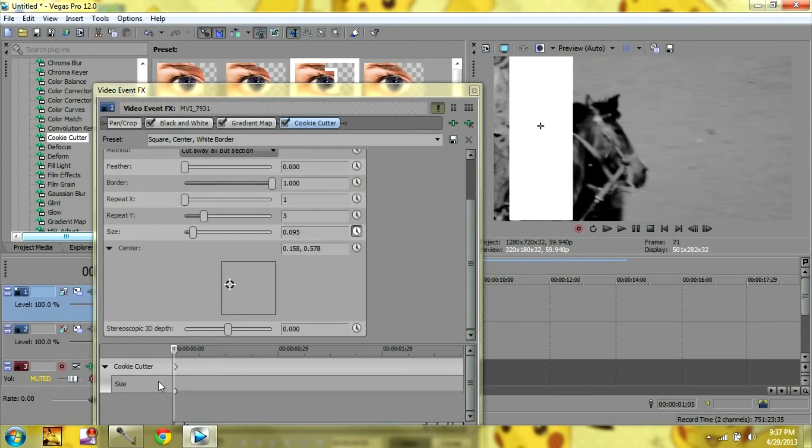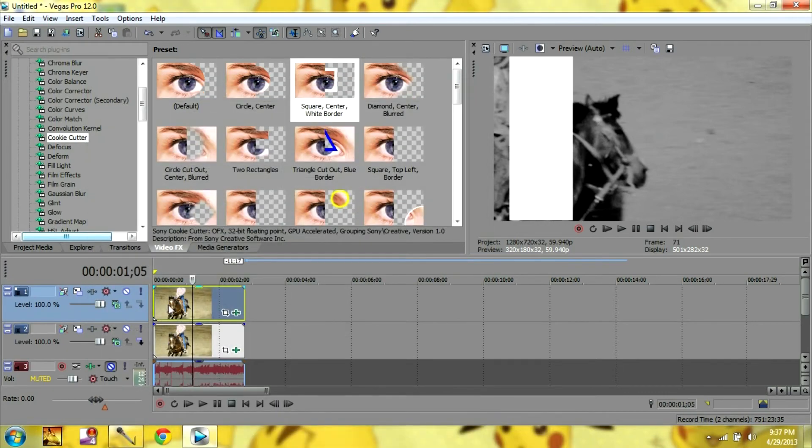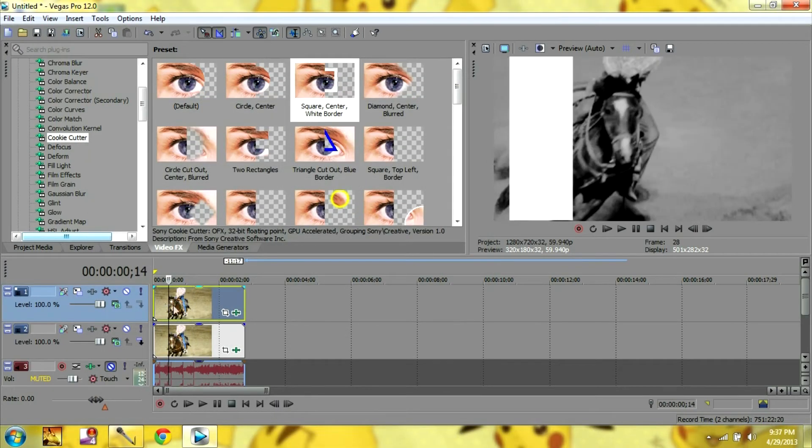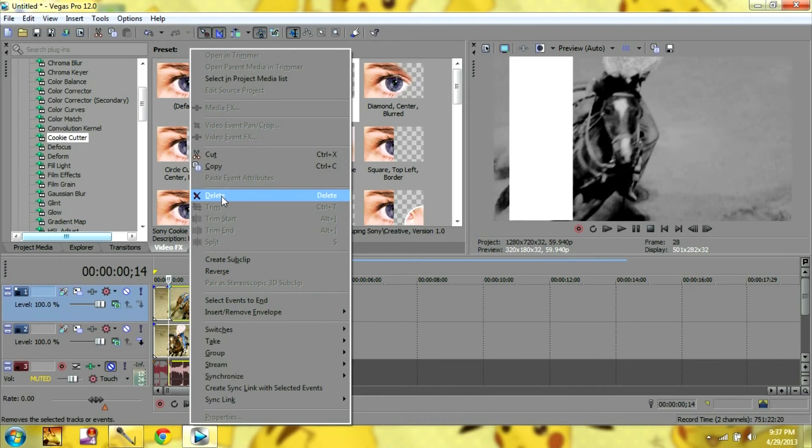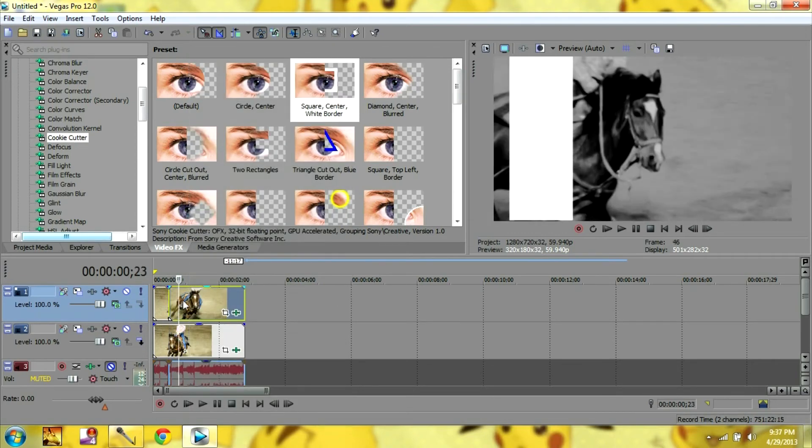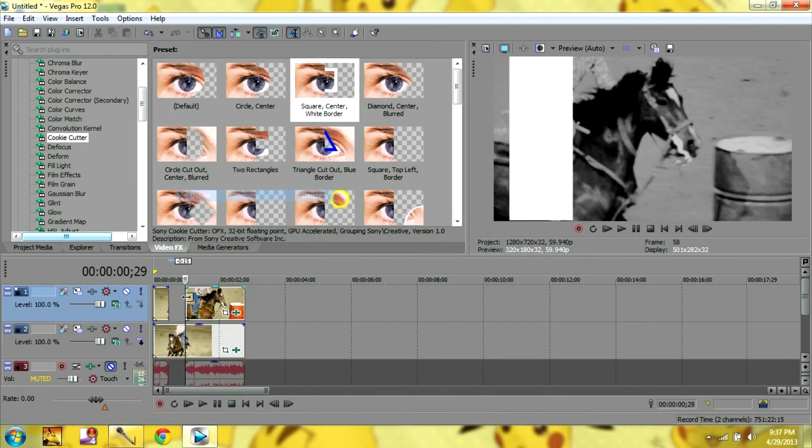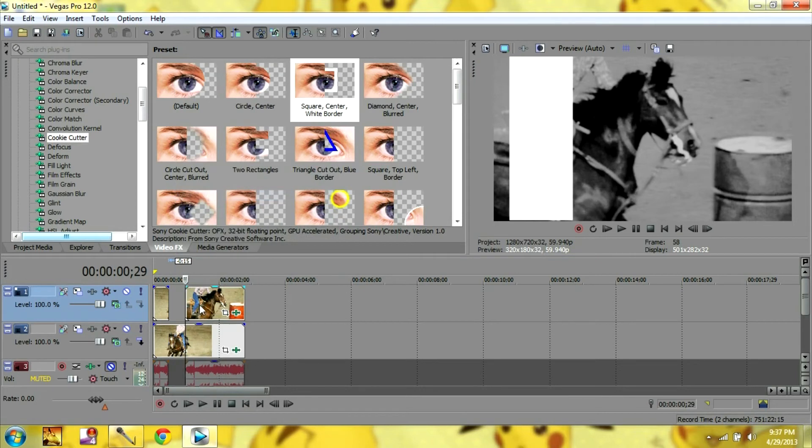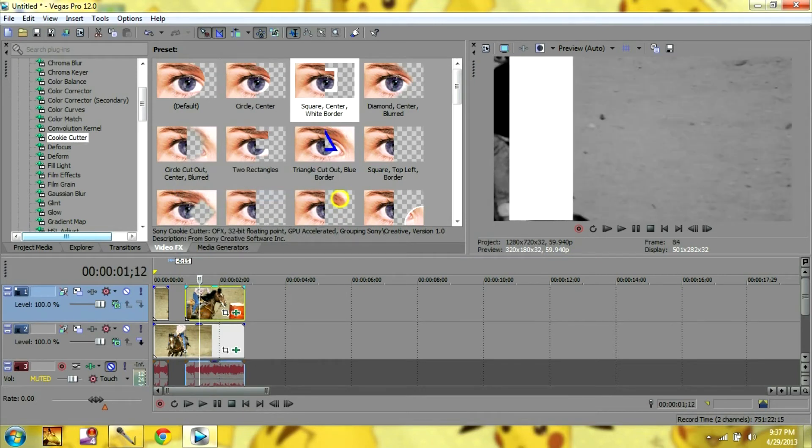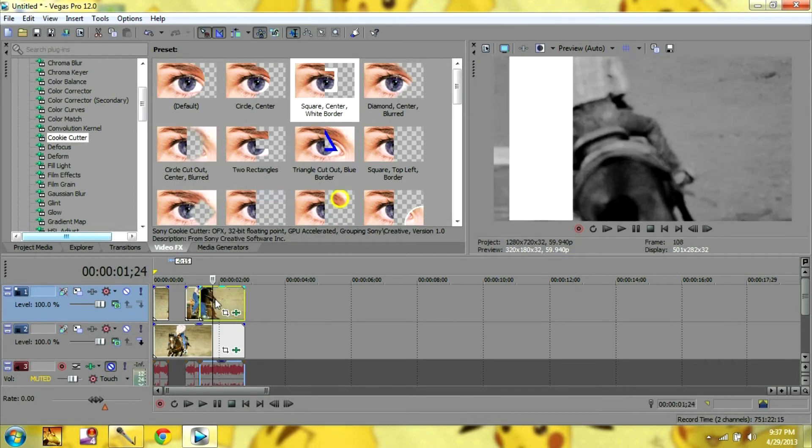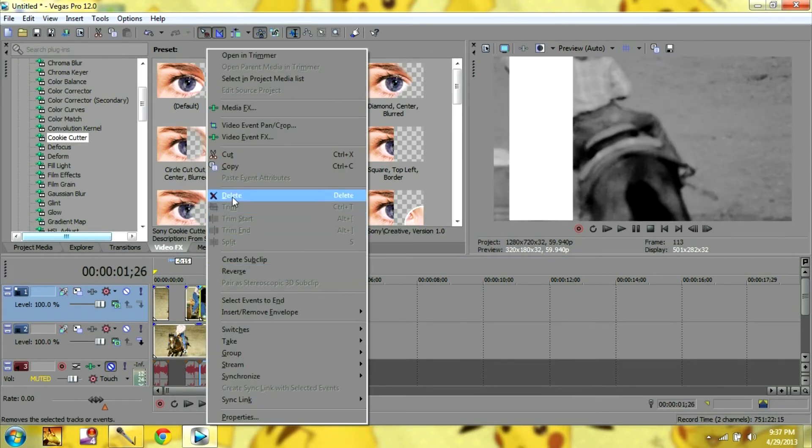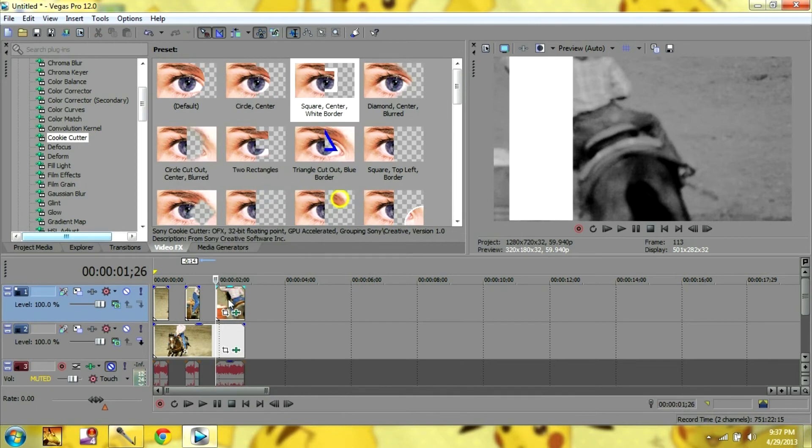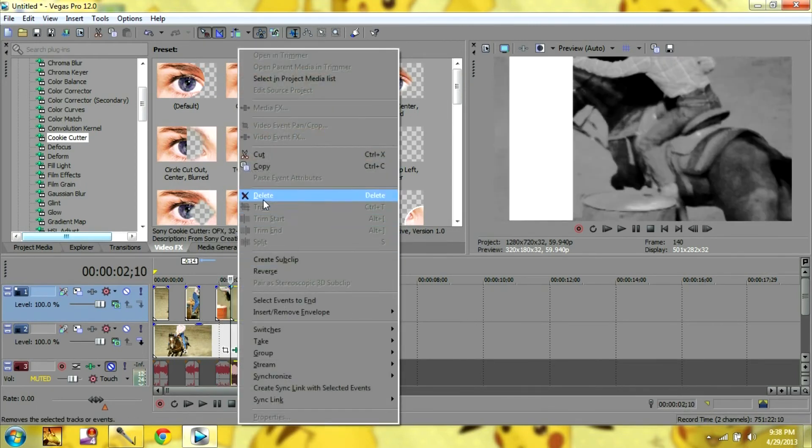And pretty much what you're going to do is you're going to decide how big you want this. Because you don't want it very long. So I'm going to split this clip and just make a short clip. And I'm going to actually split all my clips because I'm going to have it scattered throughout my video. Yeah, like that.